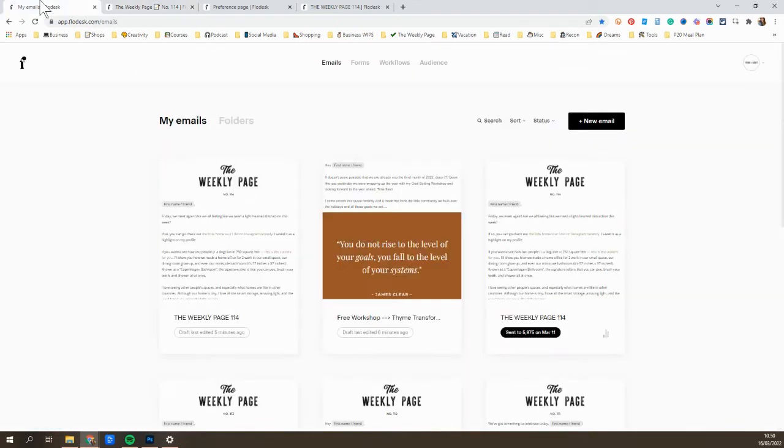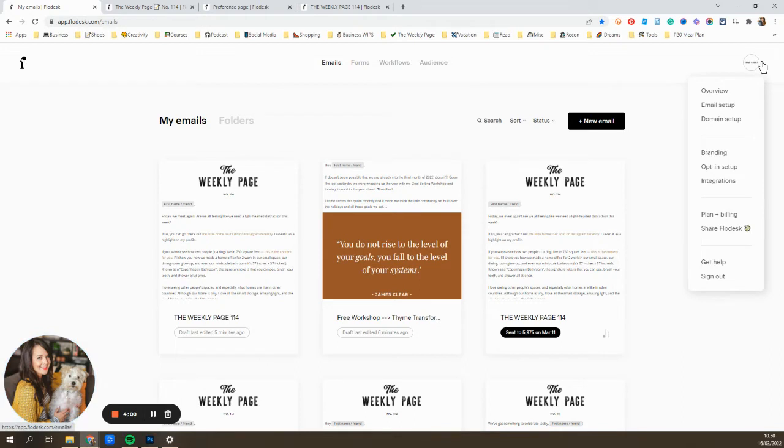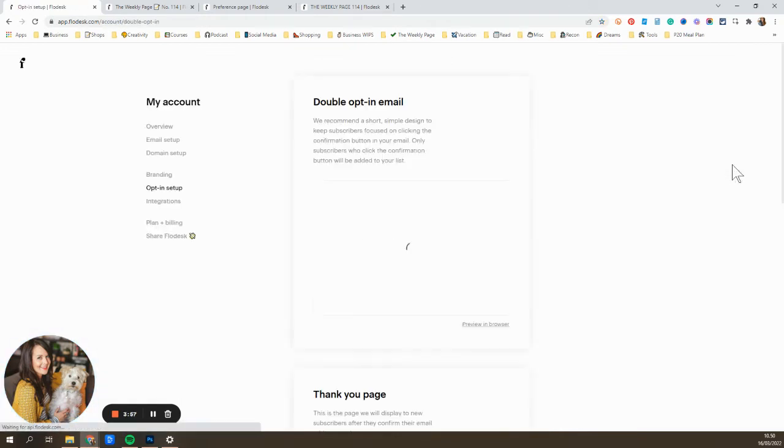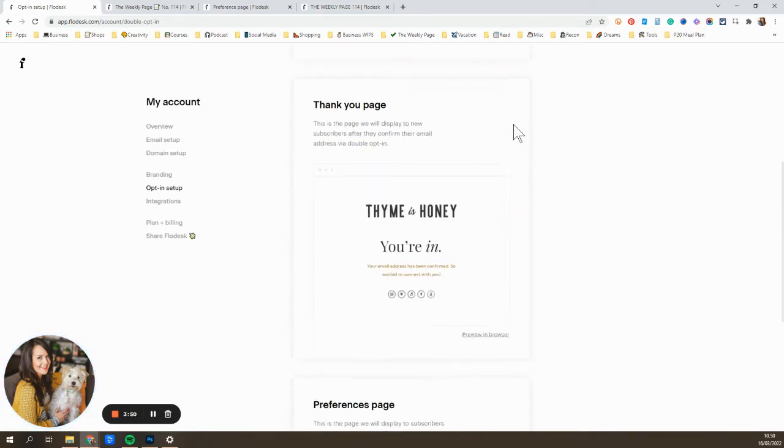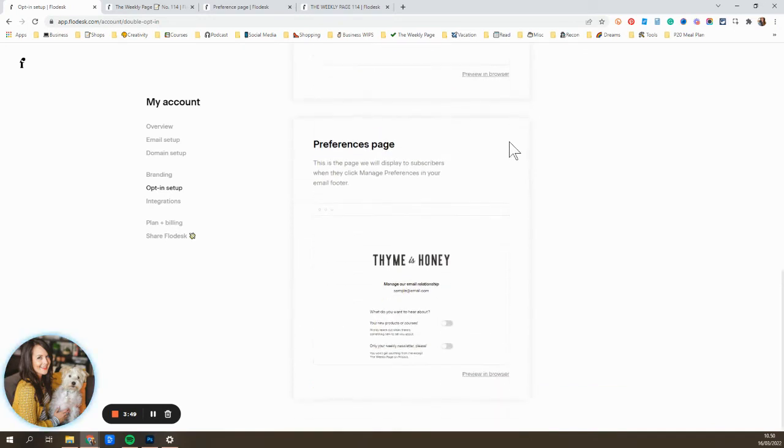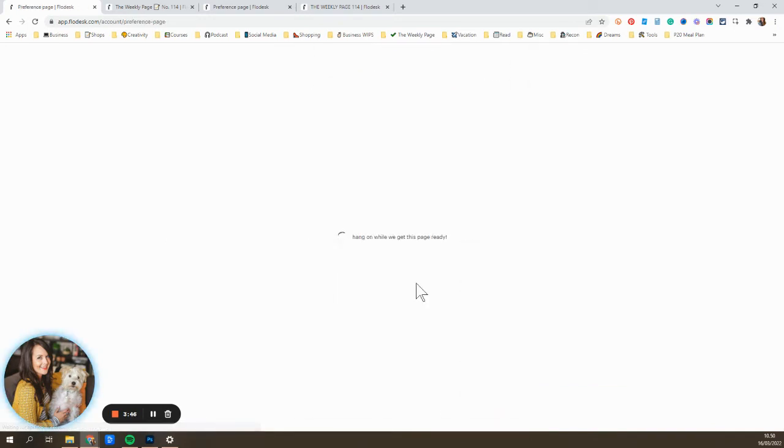So to do that, you're going to go into Flowdesk, you're going to click on your icon up here, go to opt-in setup. And then underneath the opt-in setup, you'll see these different options for the emails that you can customize, like your double opt-in, your thank you page, and then the preferences page. So you're just going to click on that.